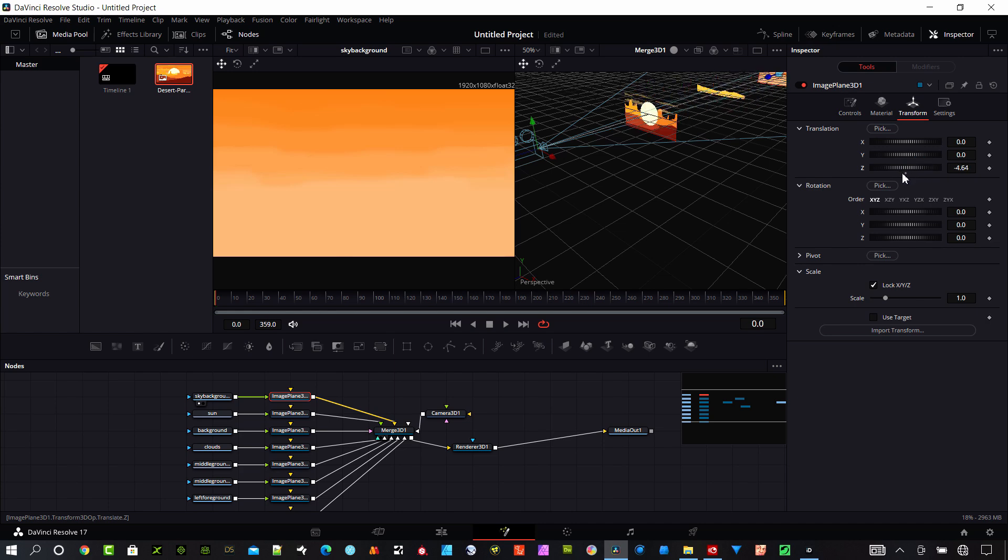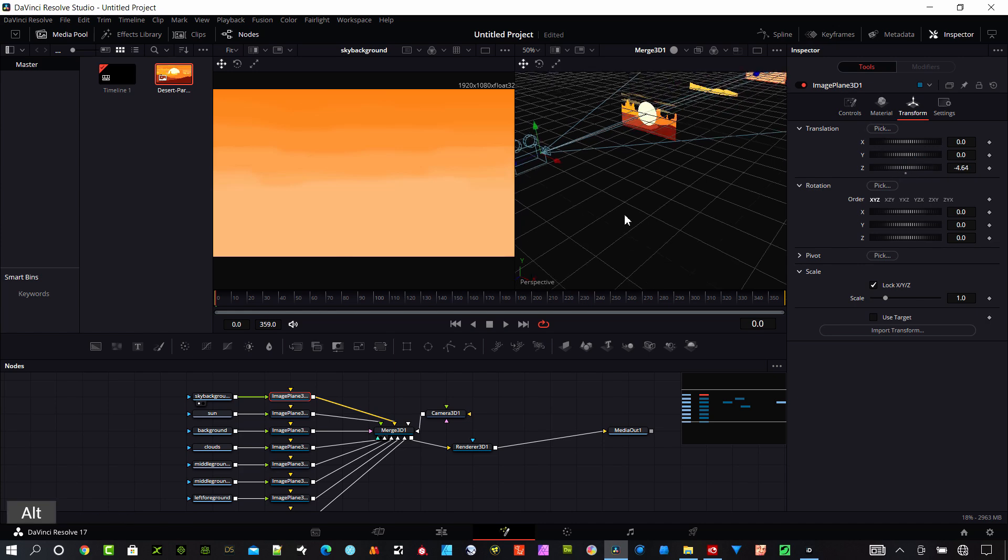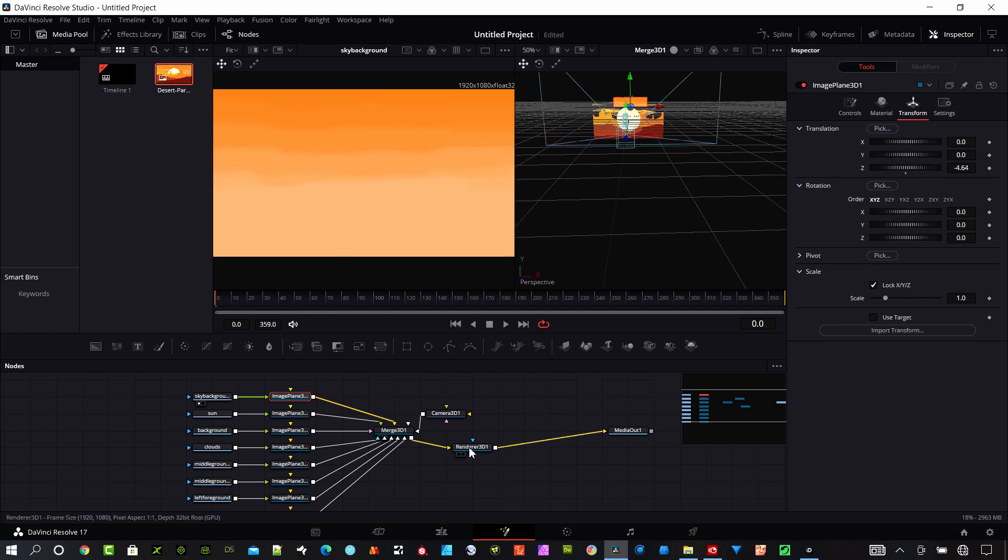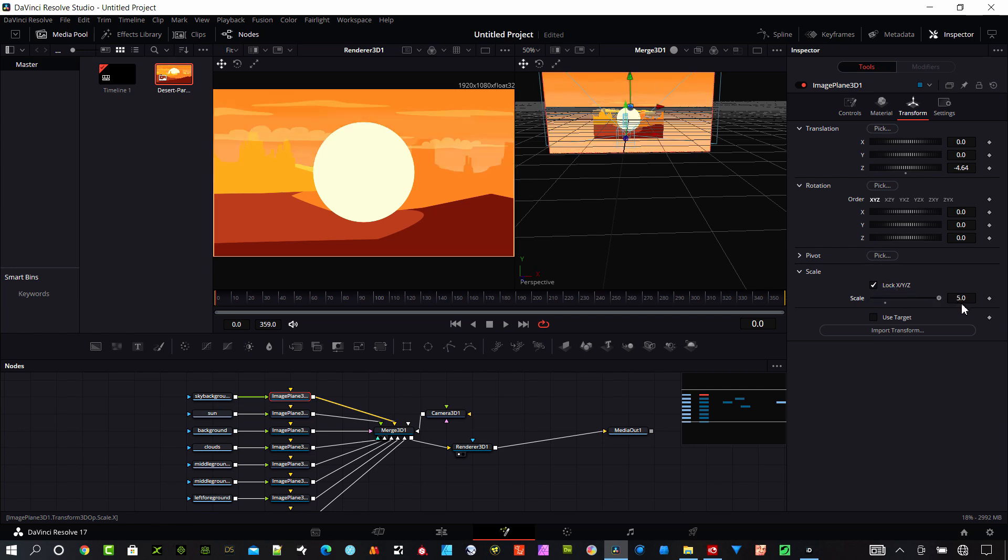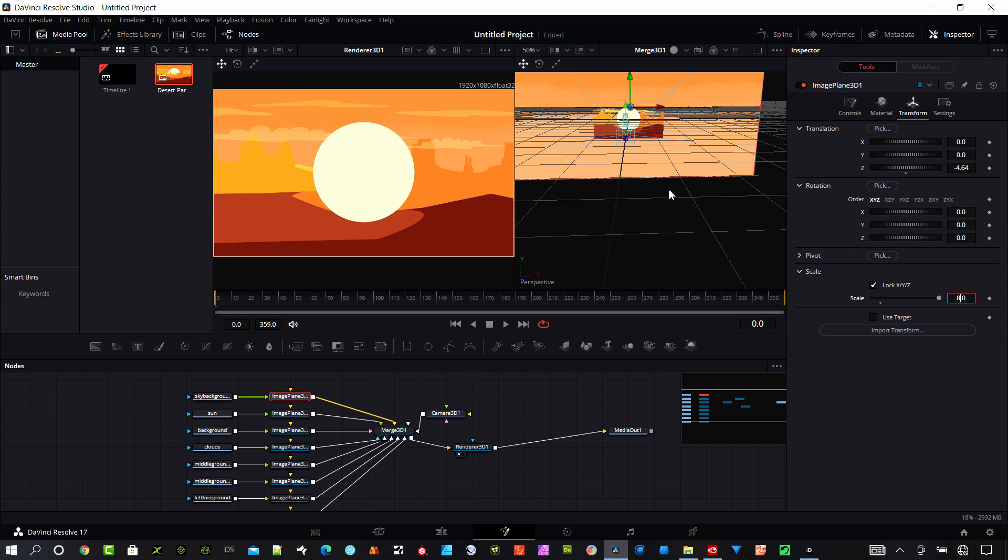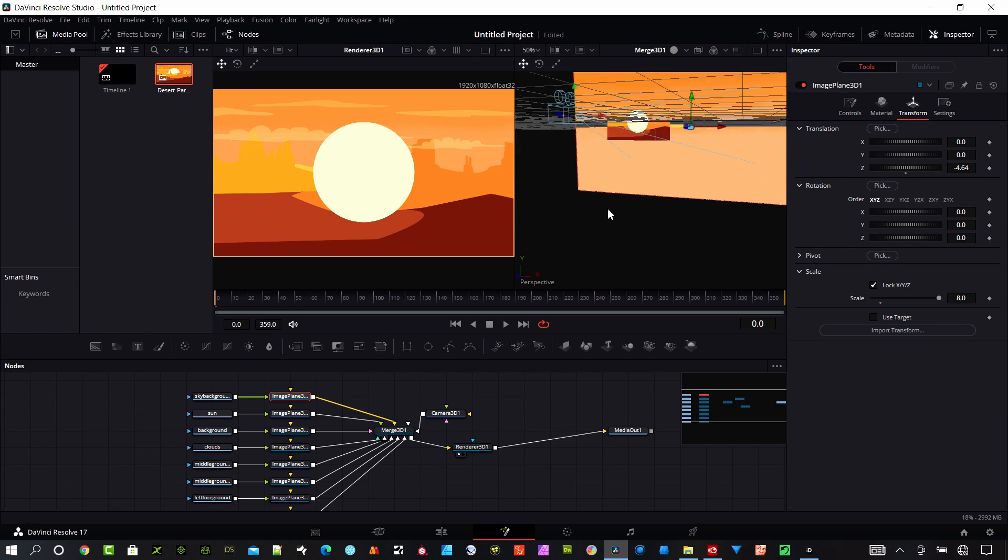I'm going to move it way back in space. You can see we can't even really see it anymore, it's so small. We have a scale setting here and I'm going to make that about eight, just make it extra large.